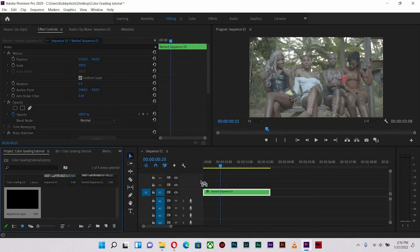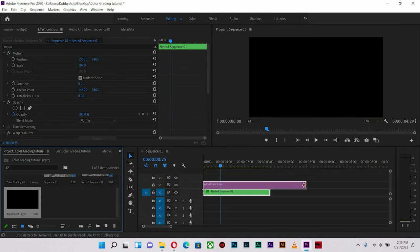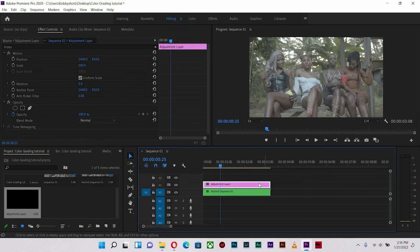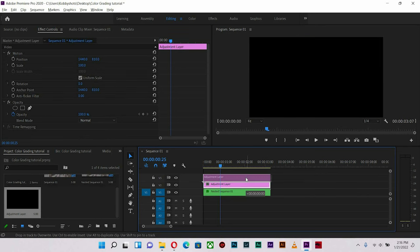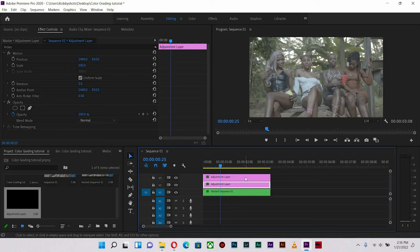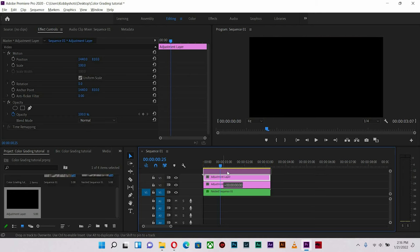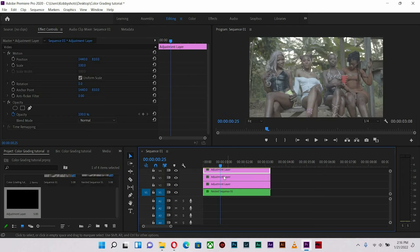I'm going to drag the adjustment layer right on top of the footage all the way to the end, then hit Alt on my keyboard and drag the adjustment layer upward to create yet another one. These are what we're going to work with, but to be safe I don't want to touch the footage itself, so I'm going to create yet another adjustment layer for safety purposes if I need to do anything more.